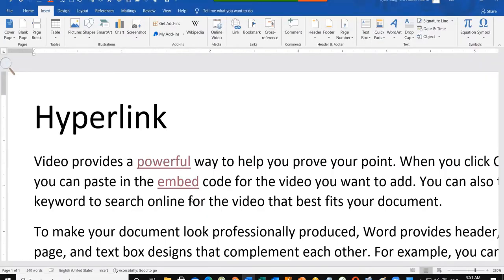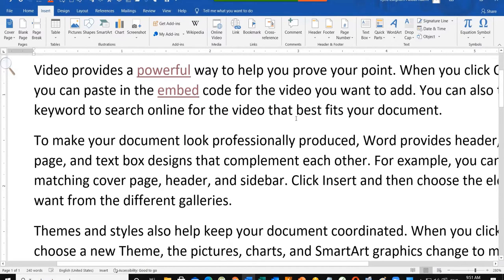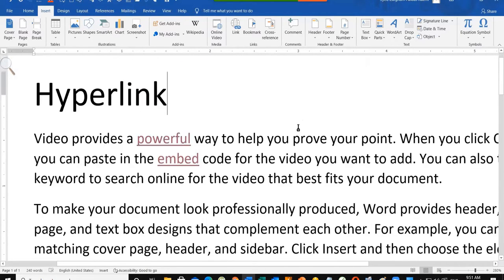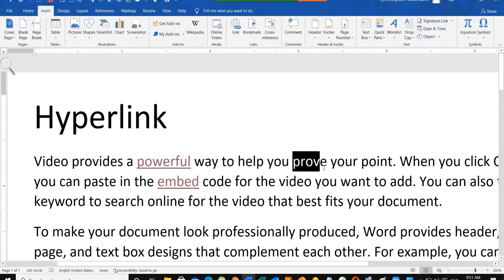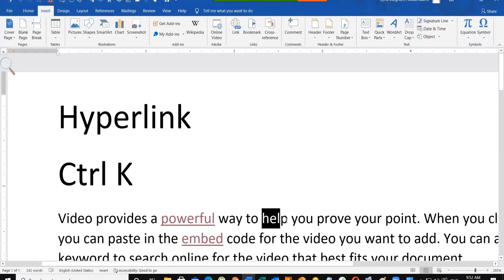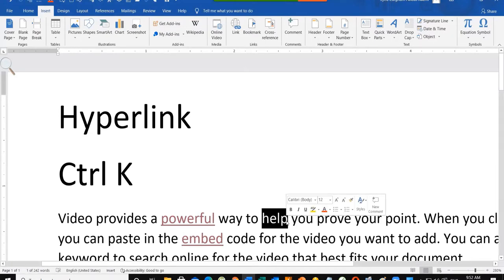We have seen these things in hyperlinks. If you want to click on this file, it will open. You have to do the same work — first, select the text, then press Ctrl+K to open the link dialog. You have to select the file. After selecting the file, go to the link and find the file location.